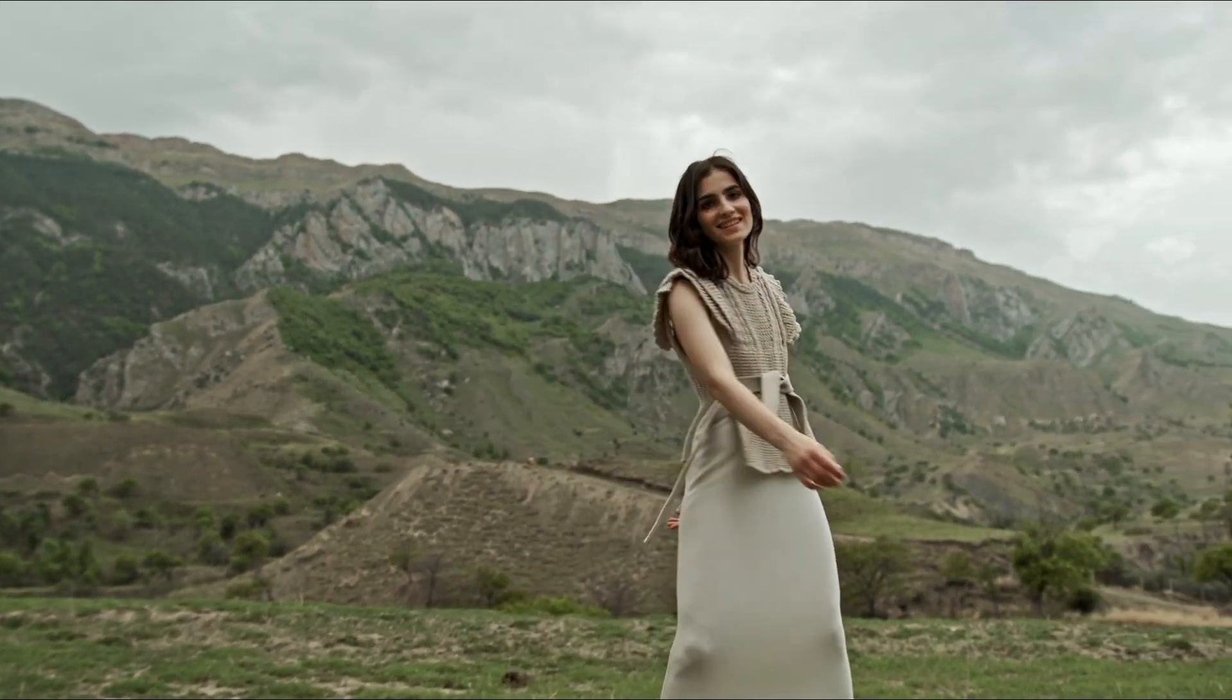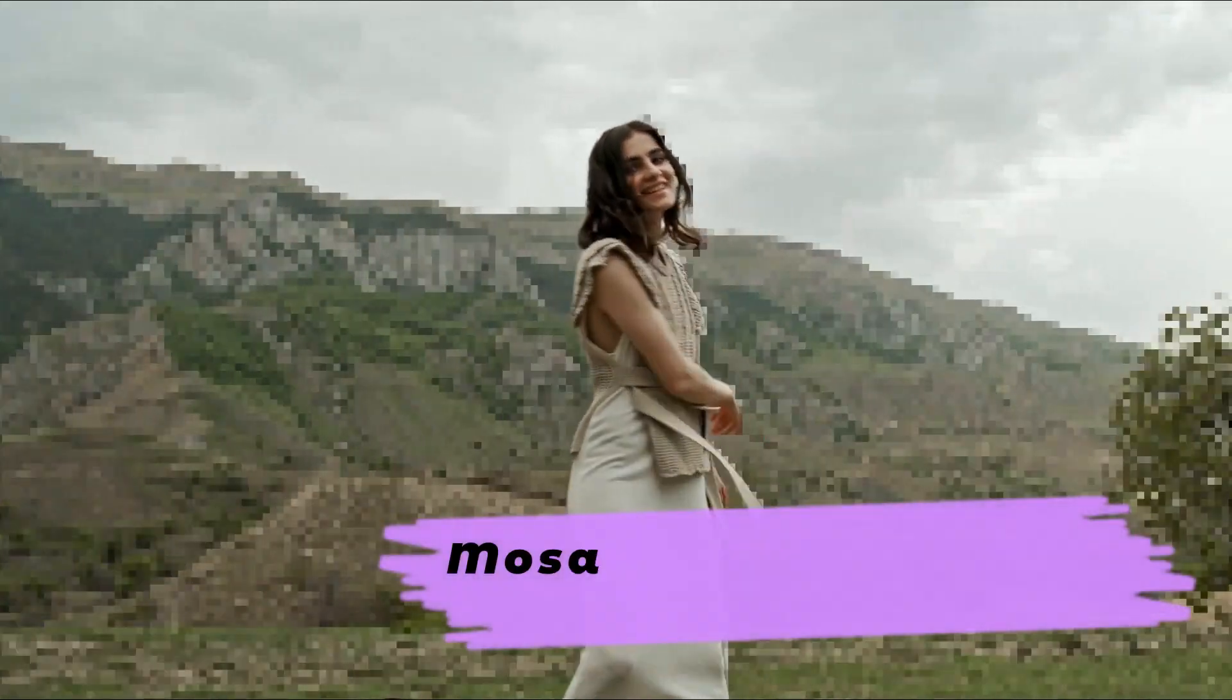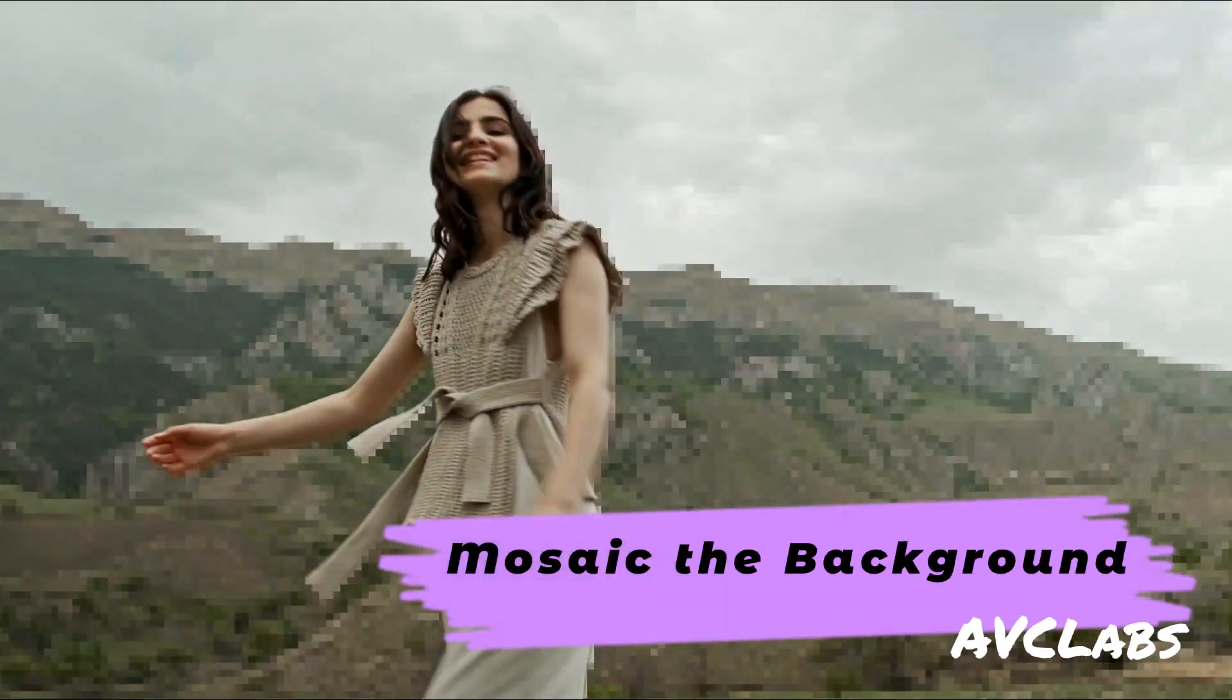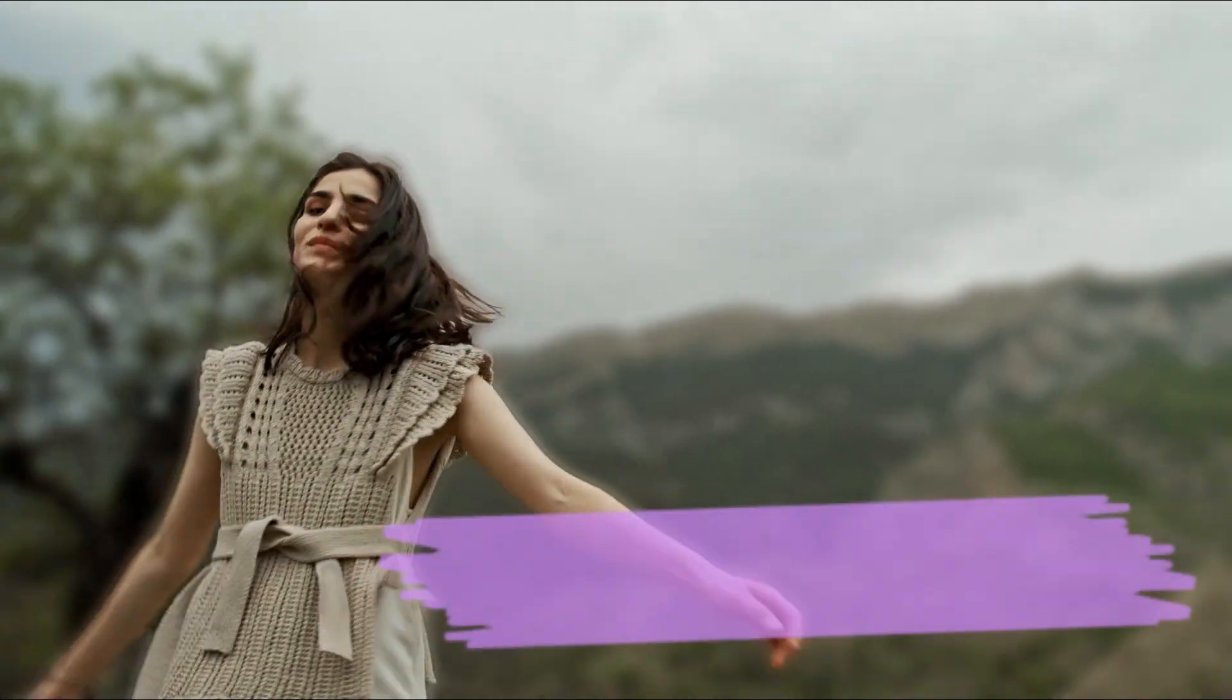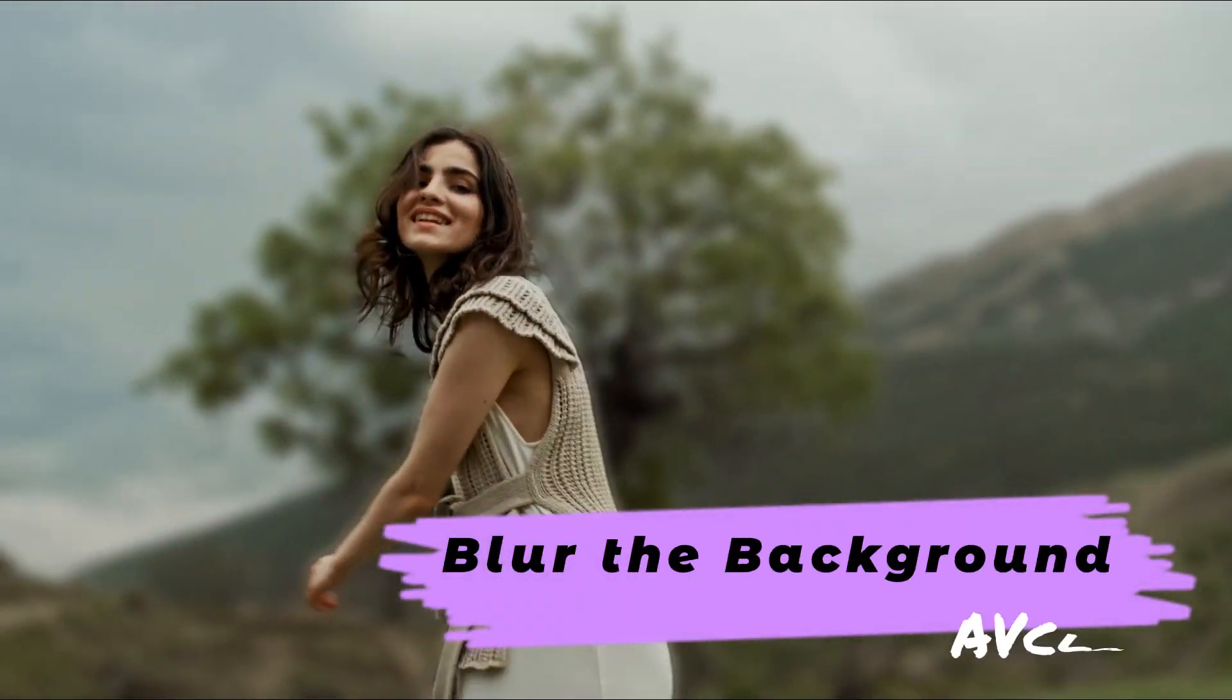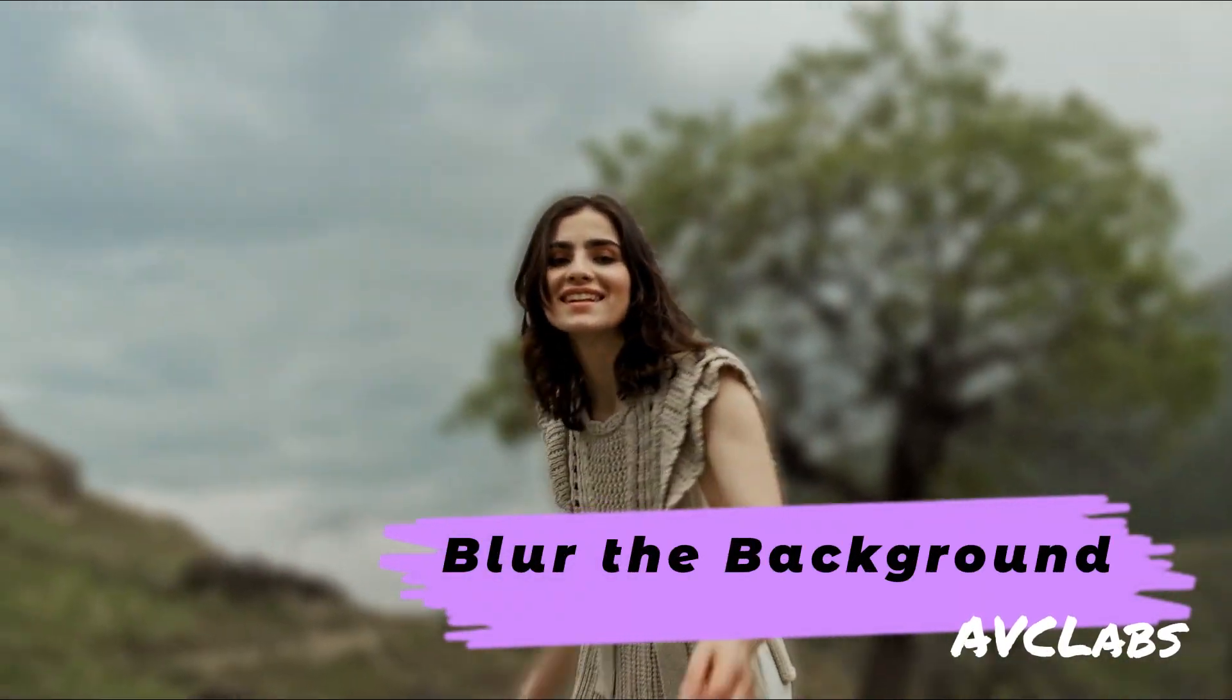Hi guys, welcome to AVC Labs channel. Today we're going to experiment with two different blur types in AVC Labs Video Blur AI.